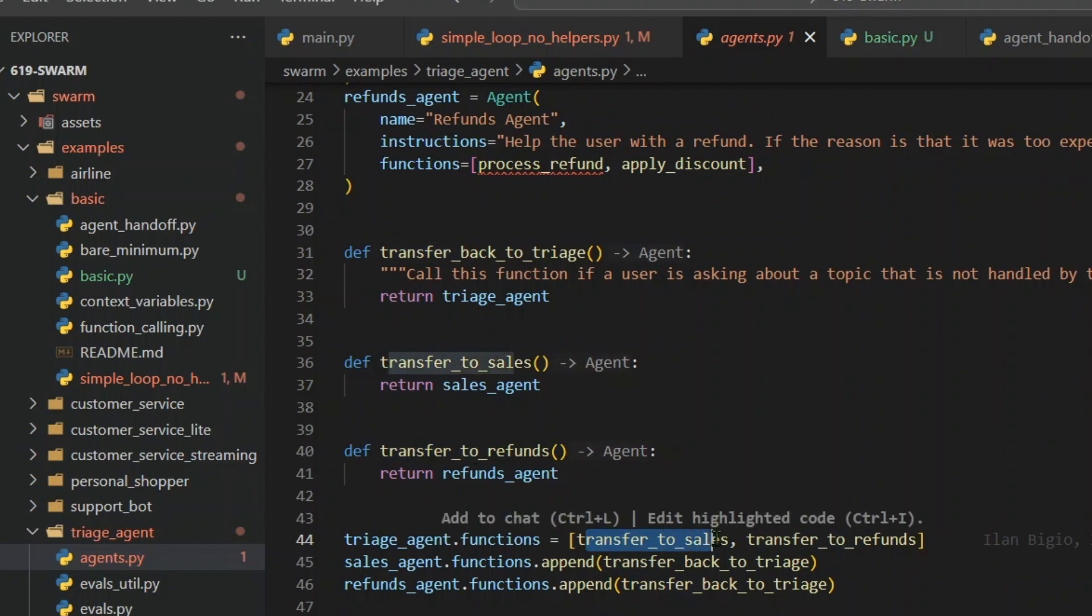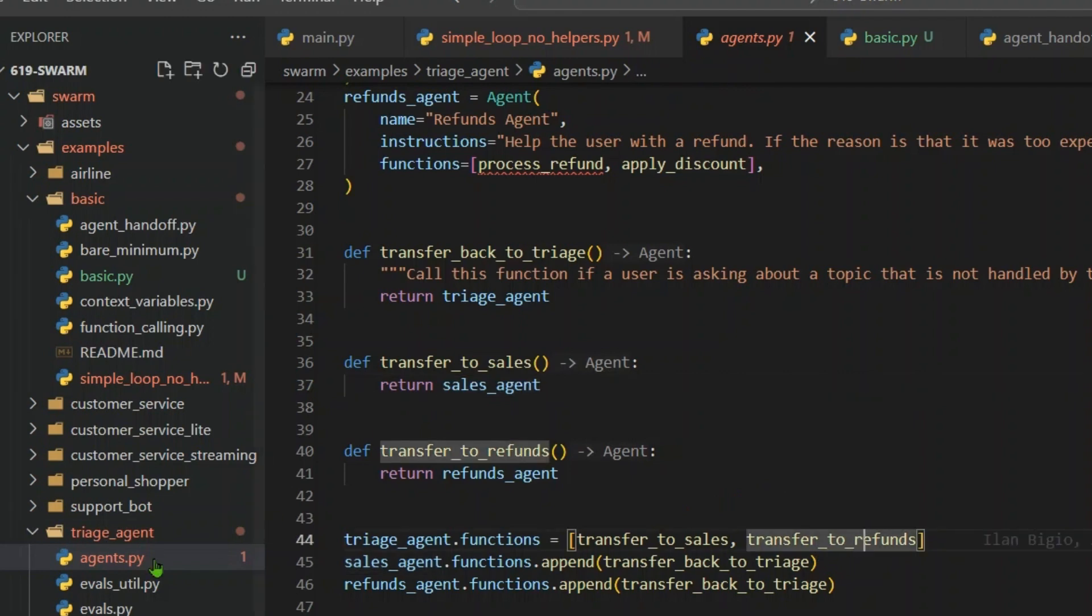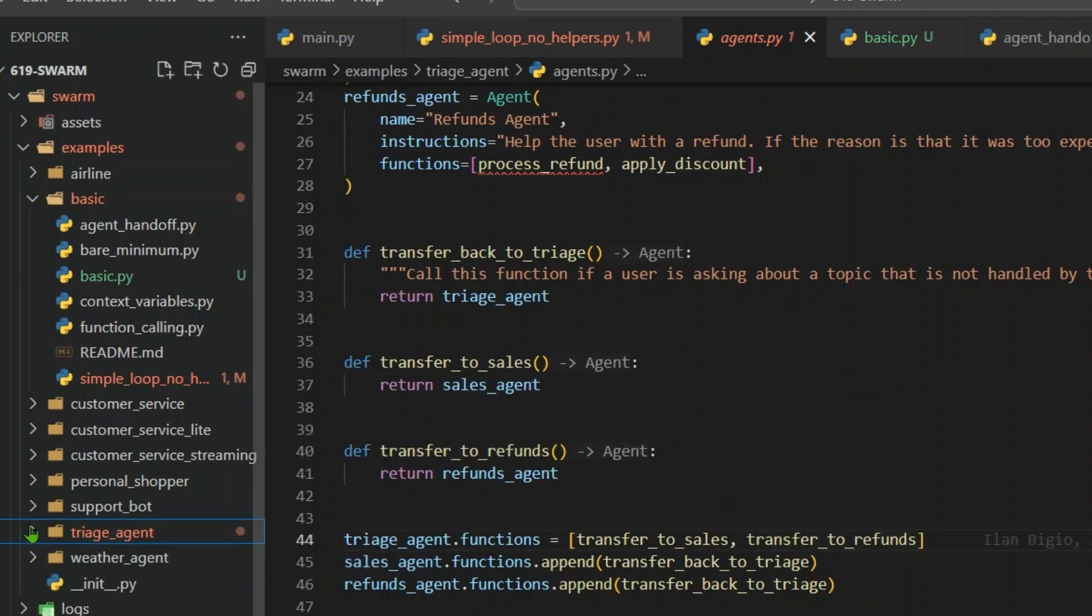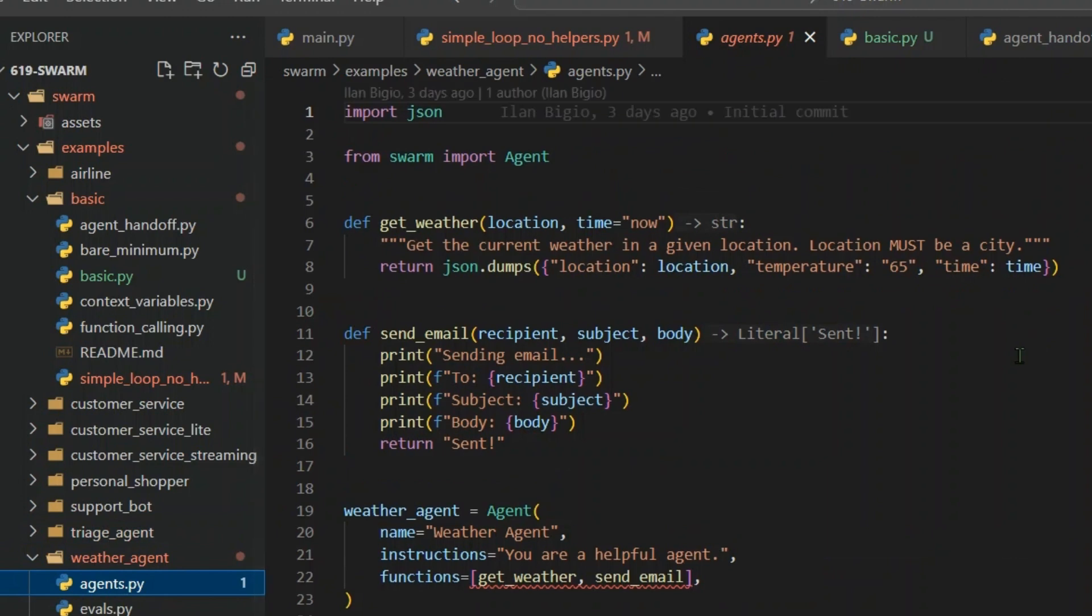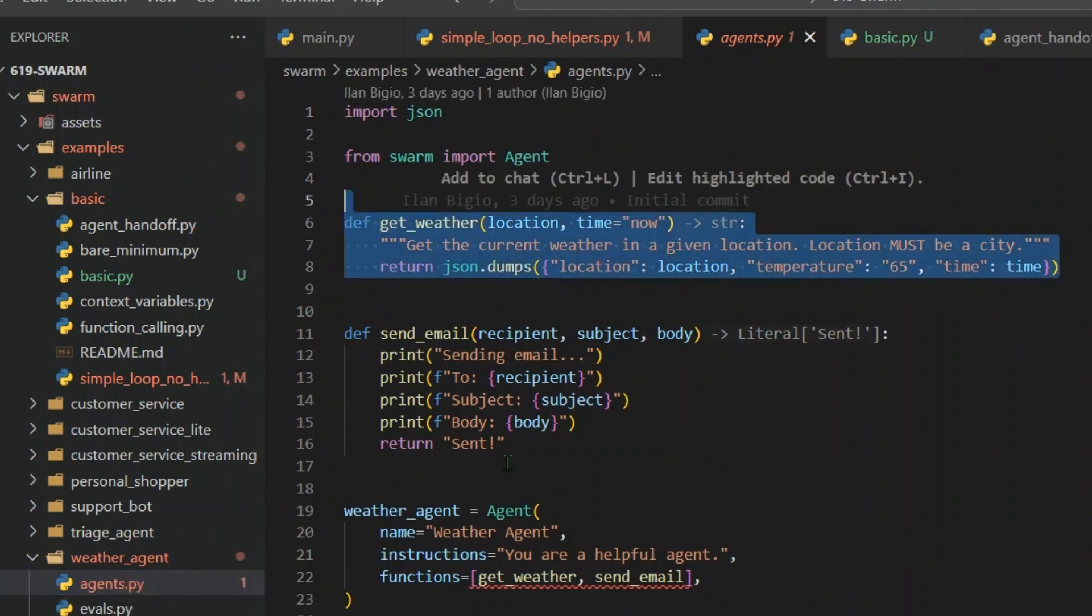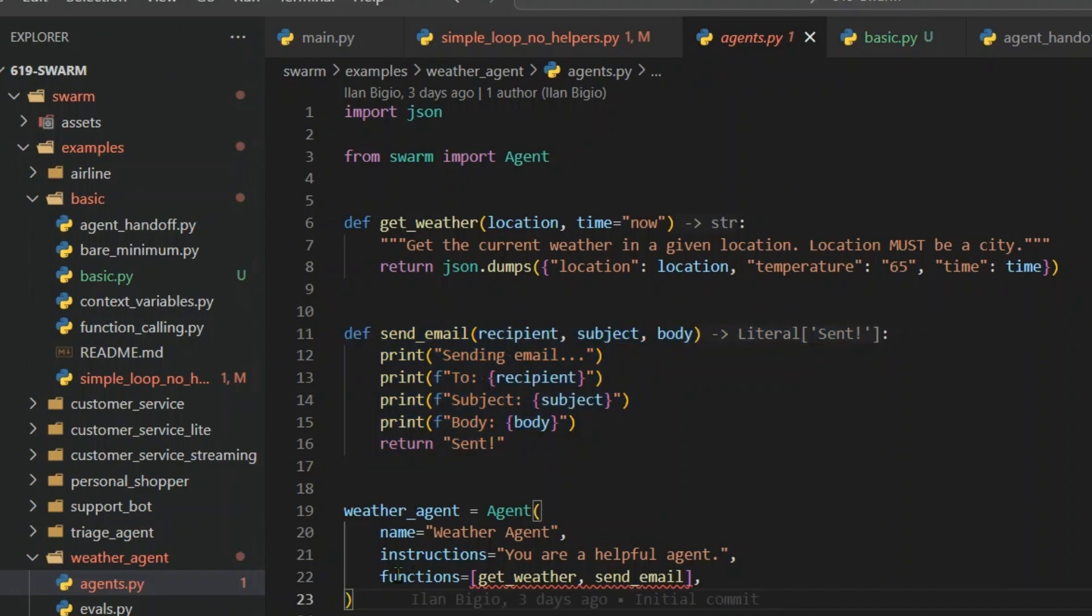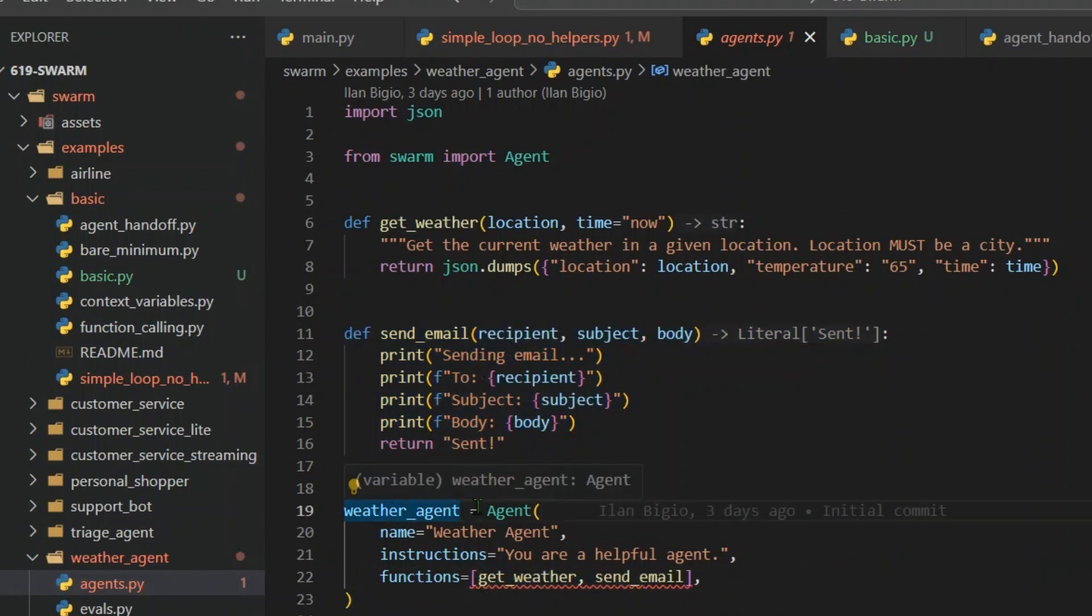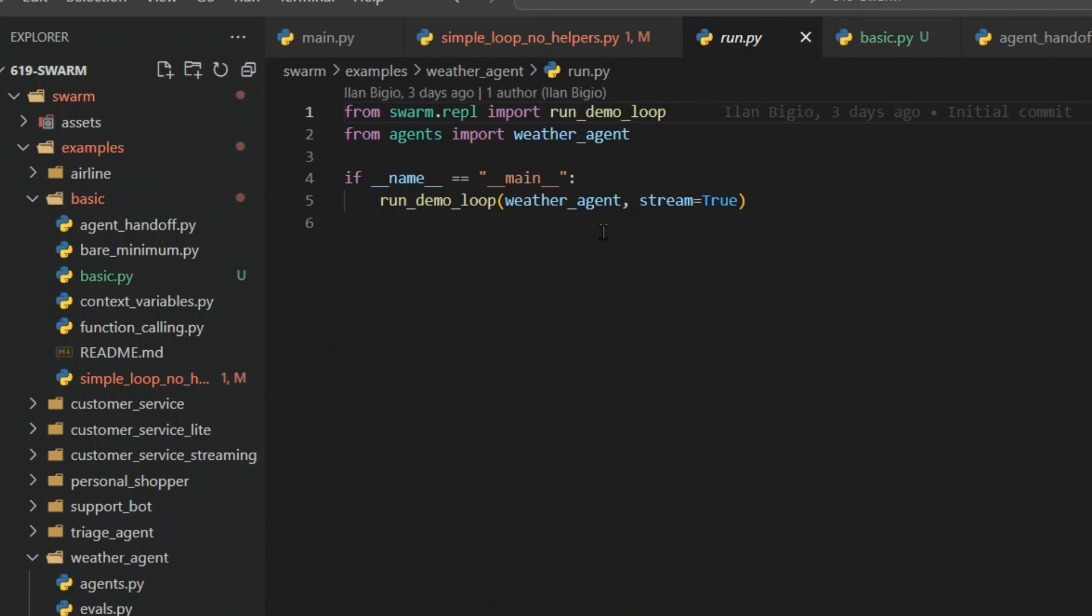This is an example of a triage, a weather agent. There are different examples that you can use. You can see that we can get the weather, you can put in an API connection here, send email and again Gmail connection here. And you can put in two functions here. So weather agent can access two functions here, so get weather and send email. And then you can run this weather agent.